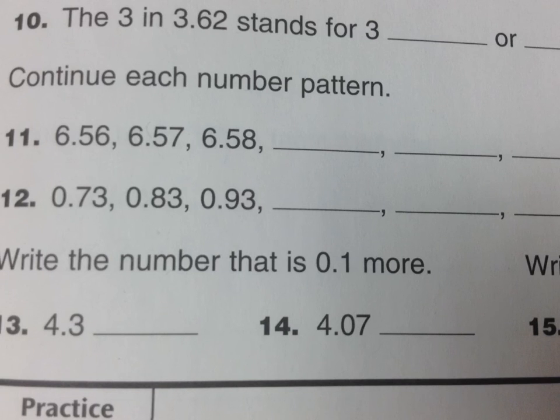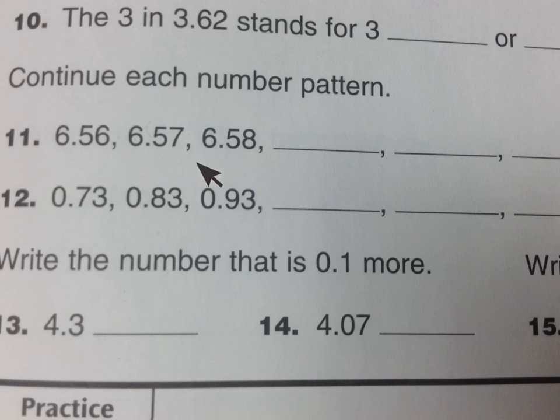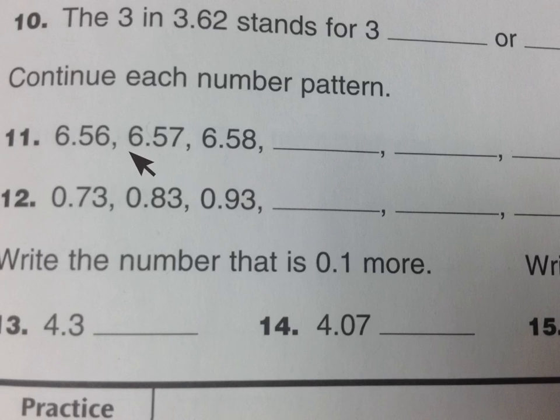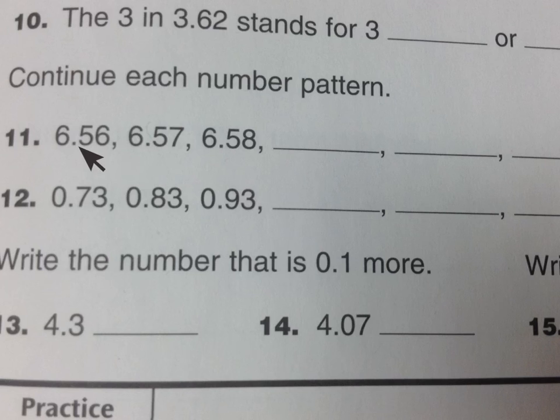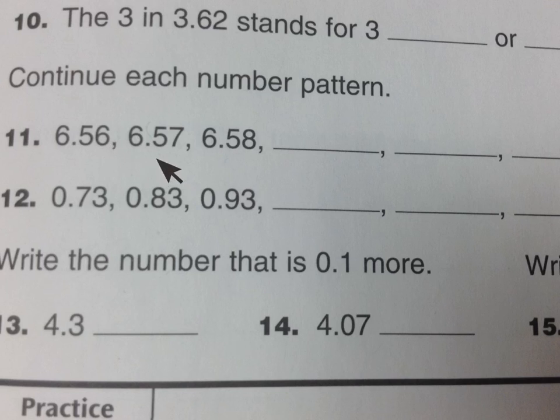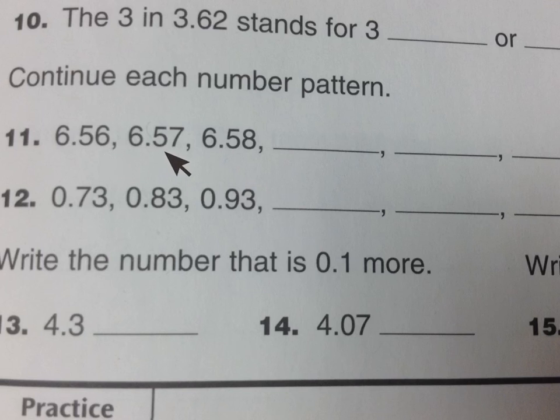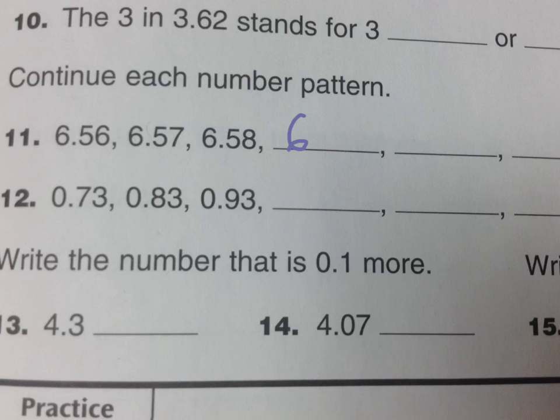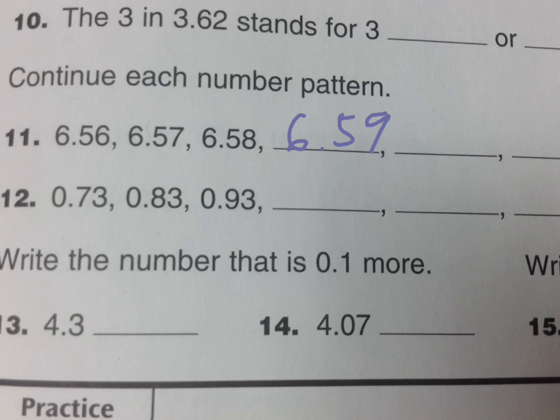Okay, one more thing. We need to have a couple patterns here. So when you see a pattern, try to figure out what's changing in the pattern. Here the six in the ones place is staying the same mostly. The five in the tenths place is staying the same. So I need to change the hundredths place. And it's going by one. Seven, eight, so the next number is going to be 6.59. And I think you can figure out the next part.